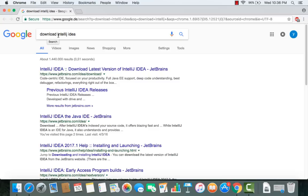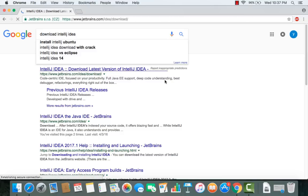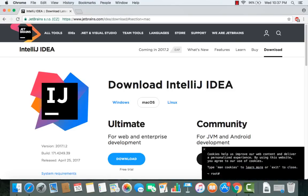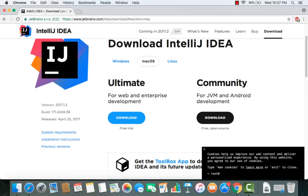To download IntelliJ, open your browser and search for 'download IntelliJ IDEA'. The first link that appears will be from jetbrains.com/idea/download. Click this link and it will take you directly to the download page.